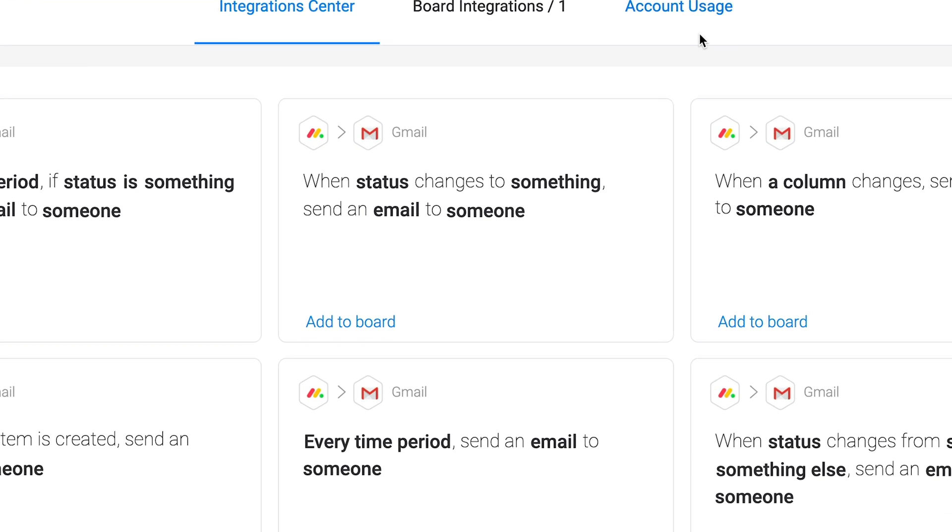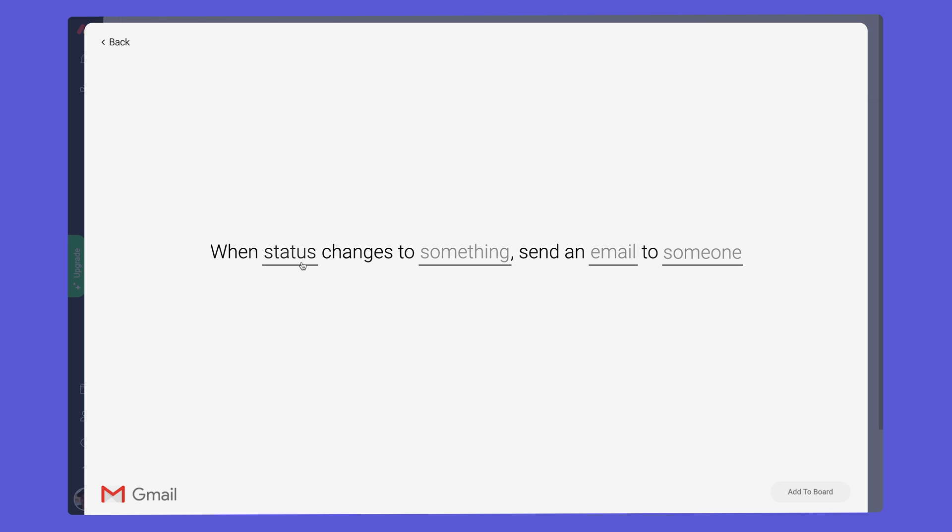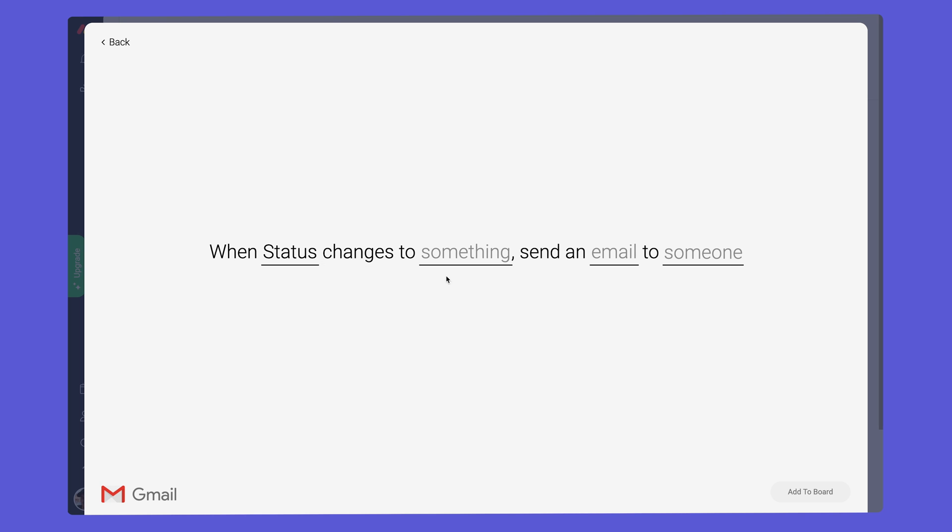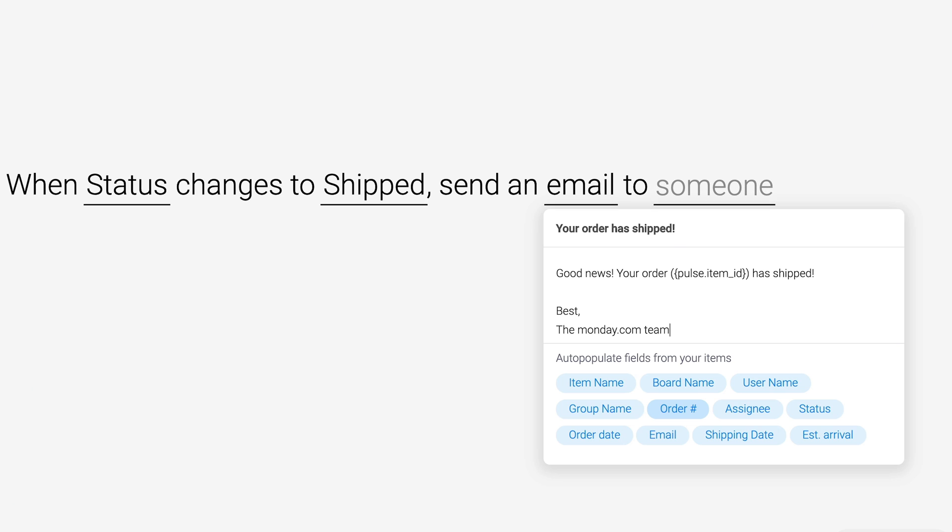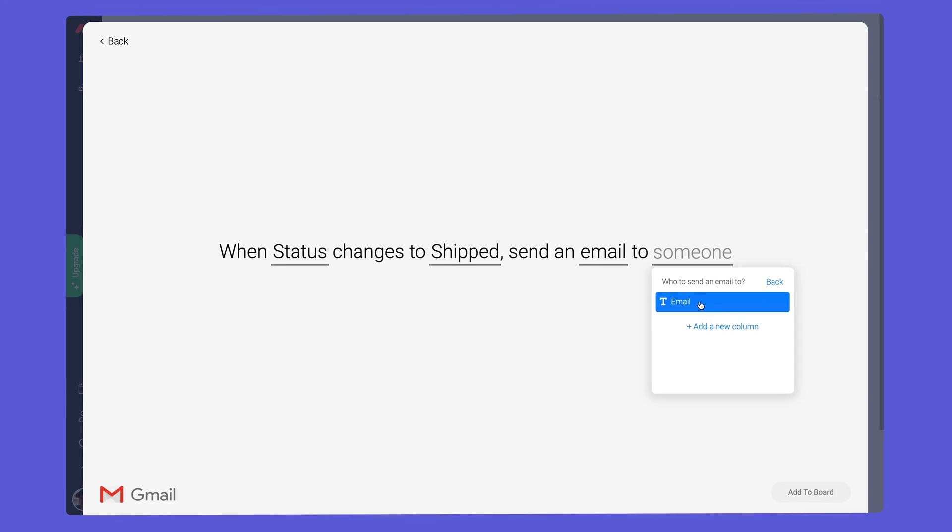Thanks to this handy recipe, we can send emails out with a simple status change. In this case, when our status changes to shipped, we'll send this email to the address listed in the text column.